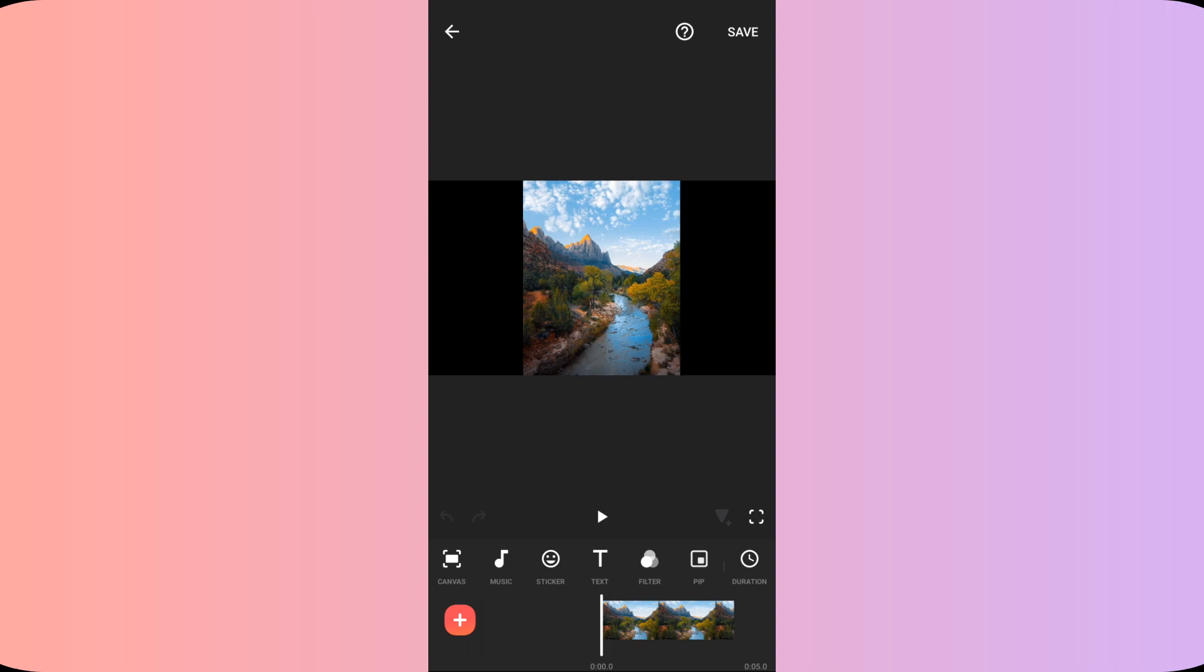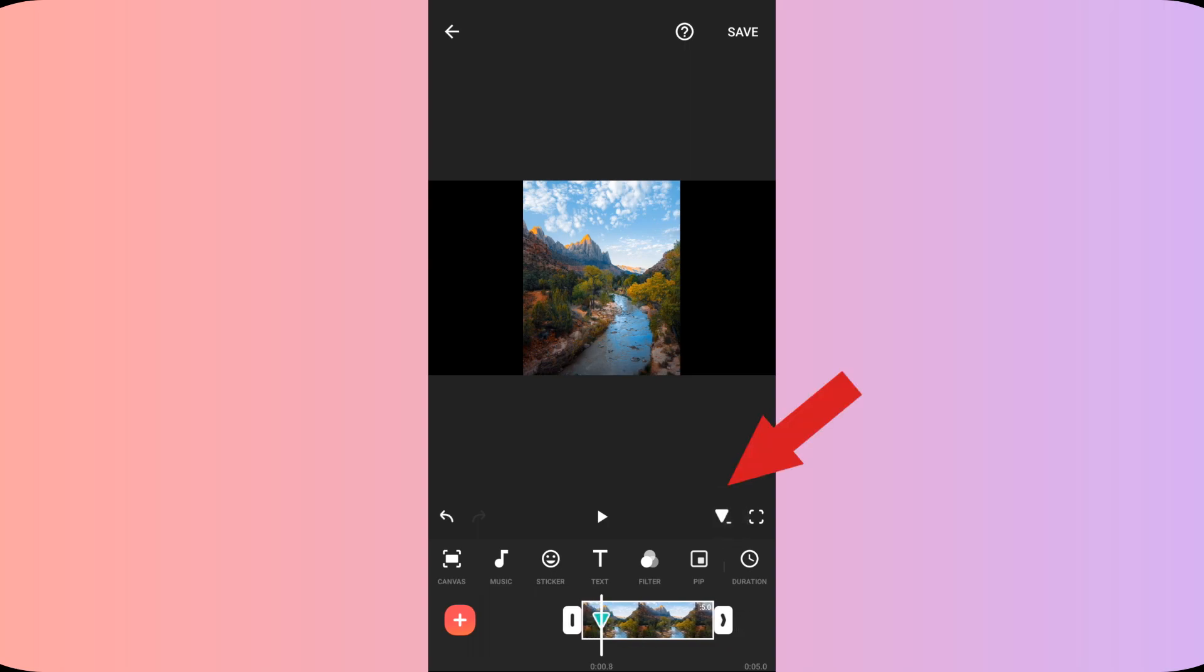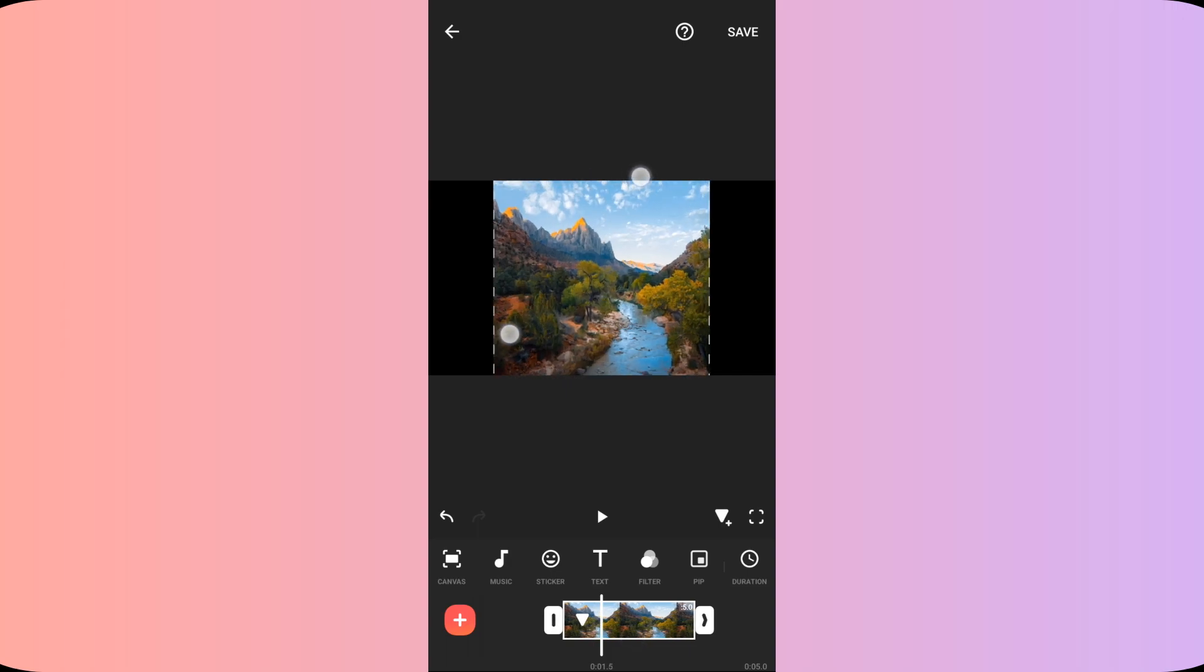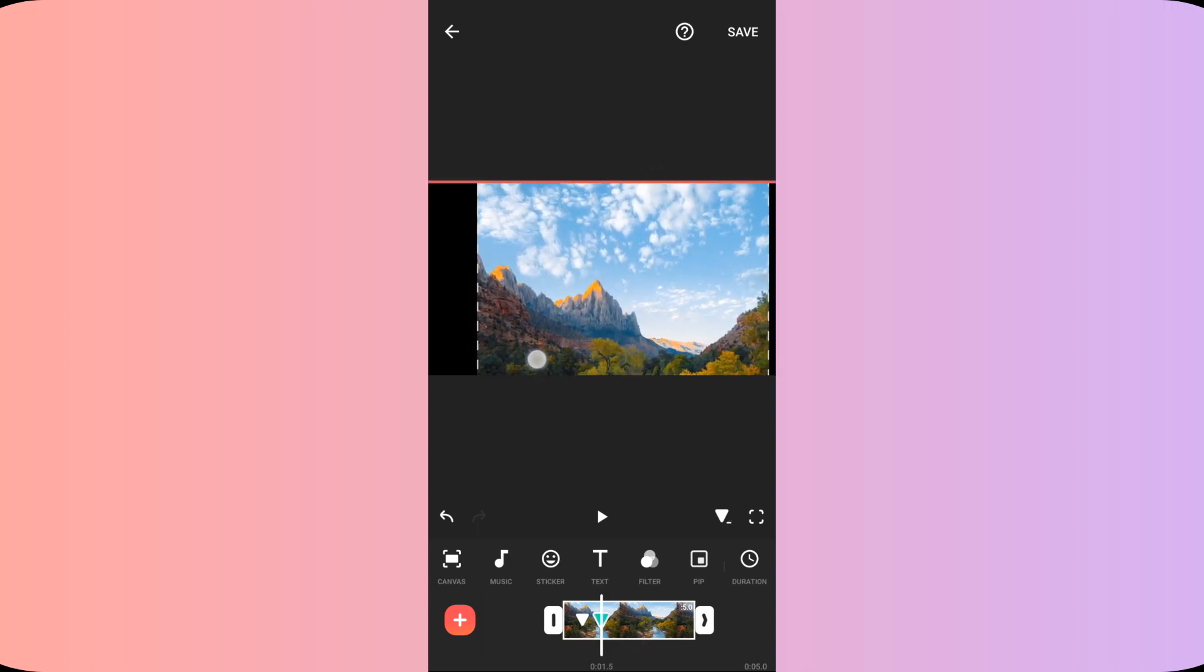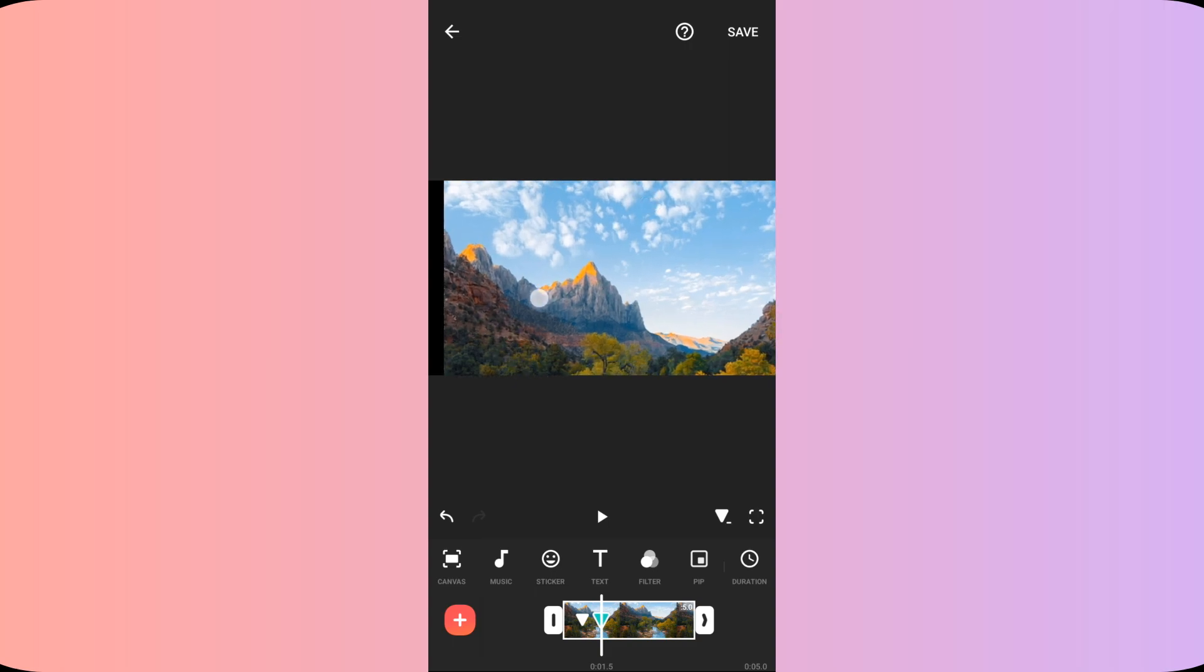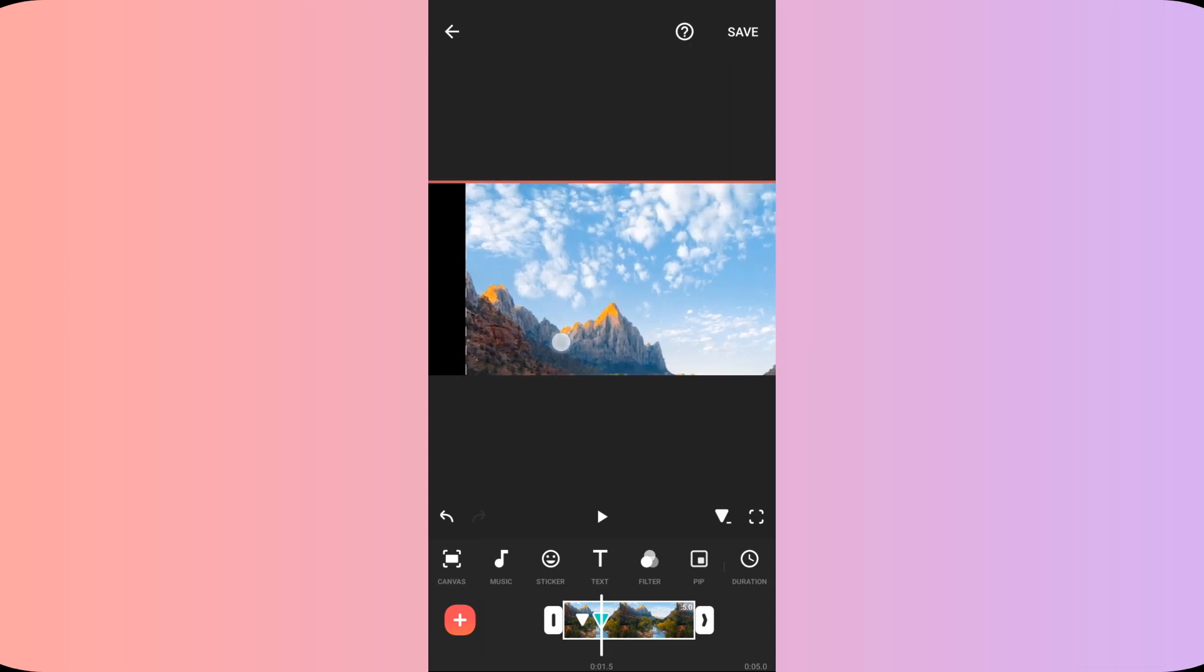So I will select the video layer and I will move ahead on the video layer to some extent and here I will add the first keyframe. Then I will move further ahead to some extent and now I will zoom in on to my video like this. When I do this, my second keyframe will be added automatically.